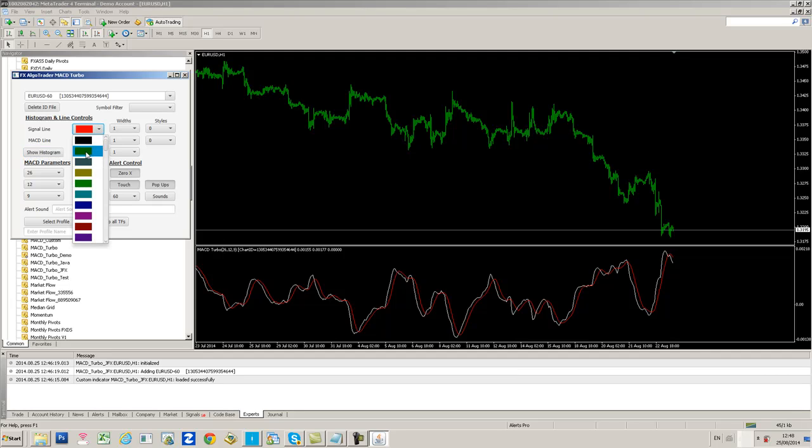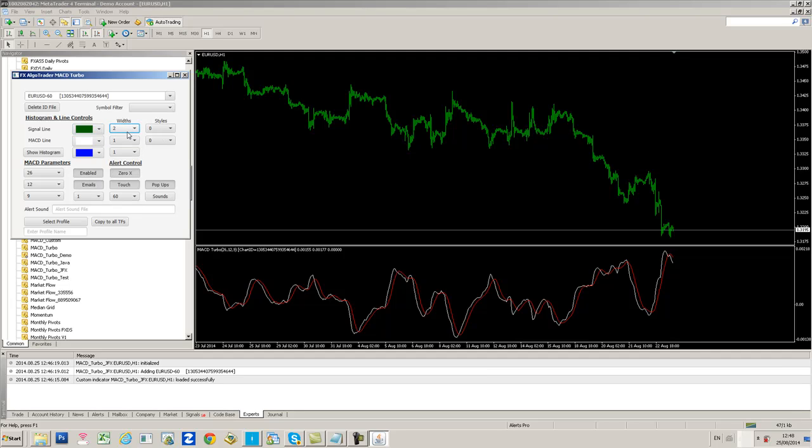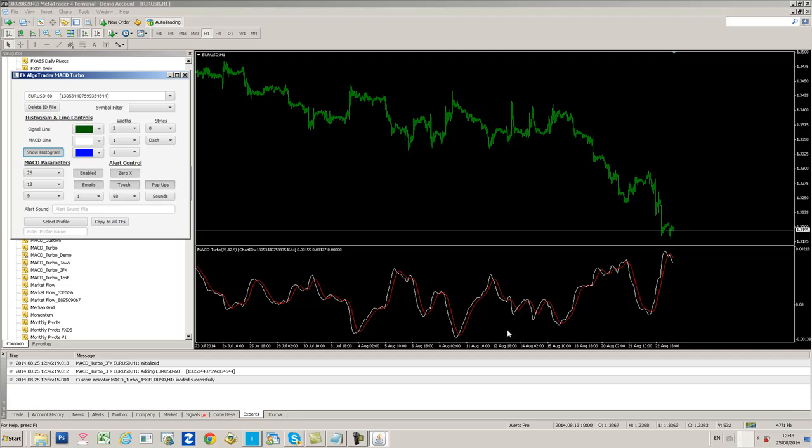You can play around with the indicator and change all sorts of parameters at your leisure. When tick data comes in, you'll see those changes being applied accordingly. When we get a tick on the EURUSD, you'll see the histogram coming back in blue, the signal line going to a green color and getting thicker, and the MACD line going to a dashed style.